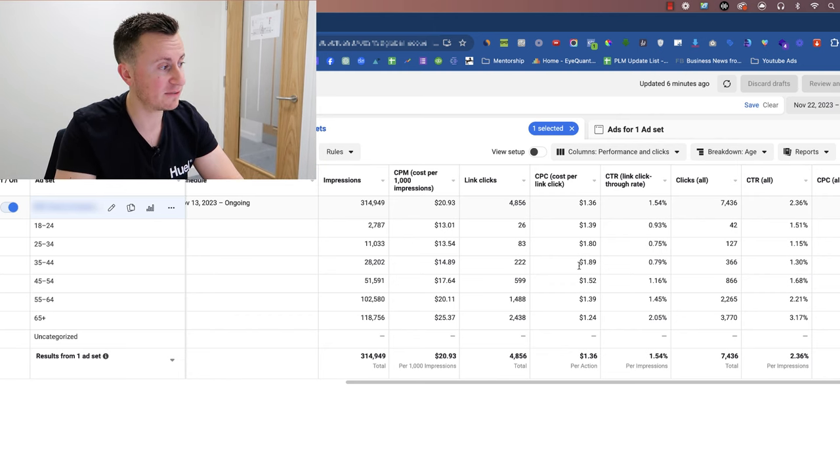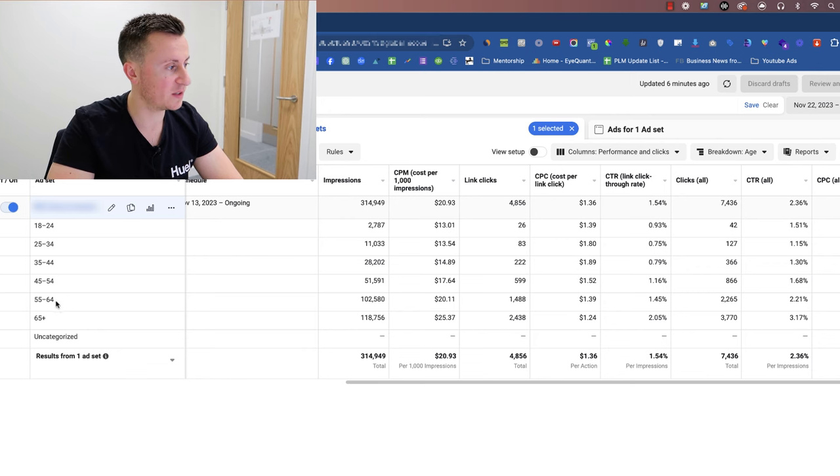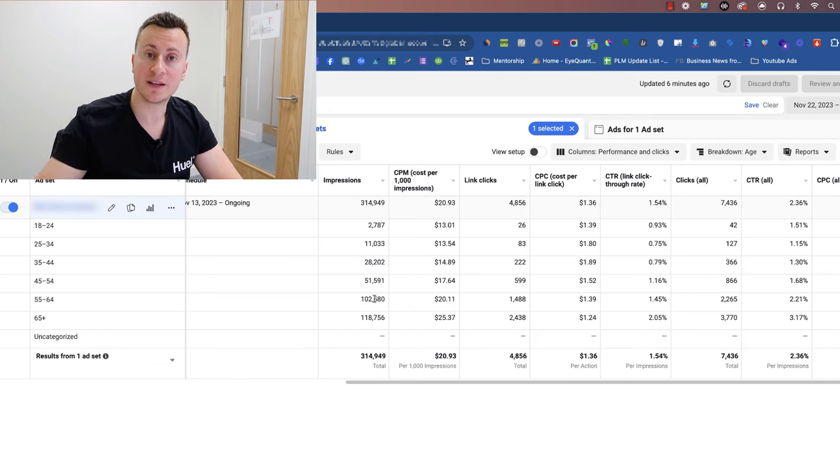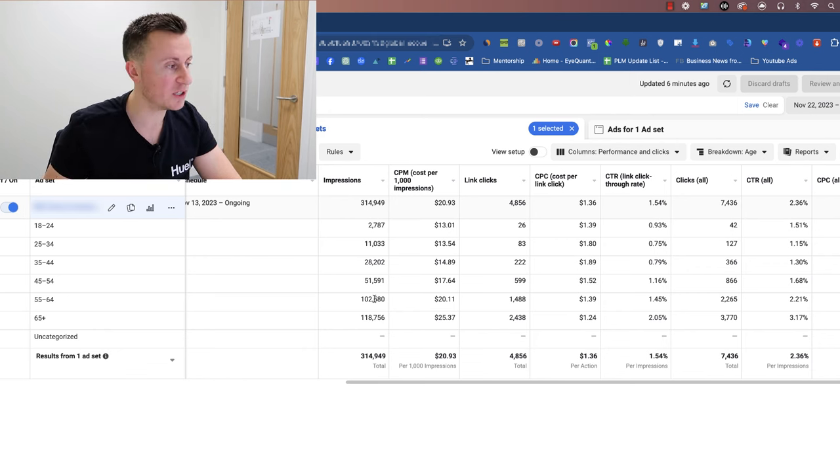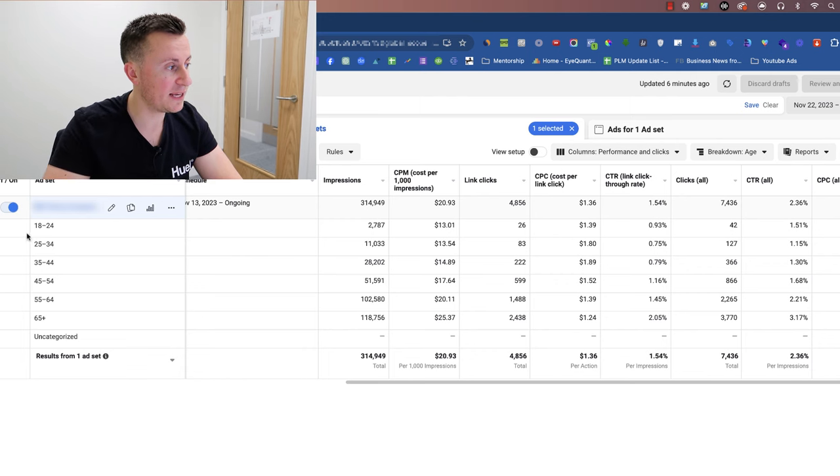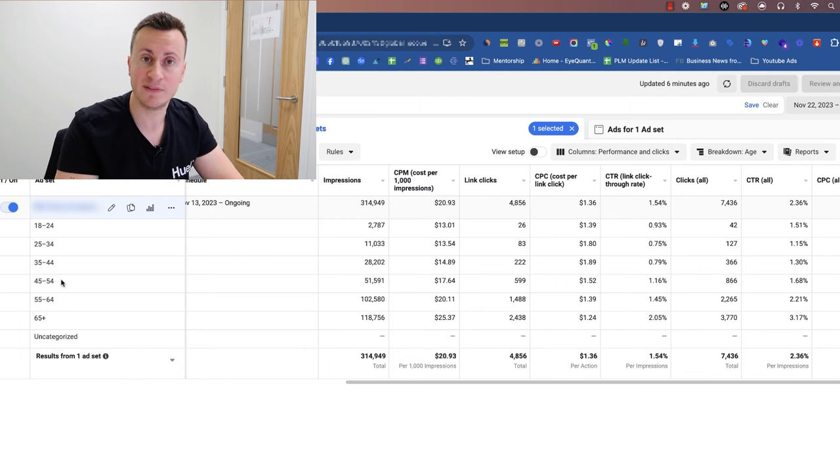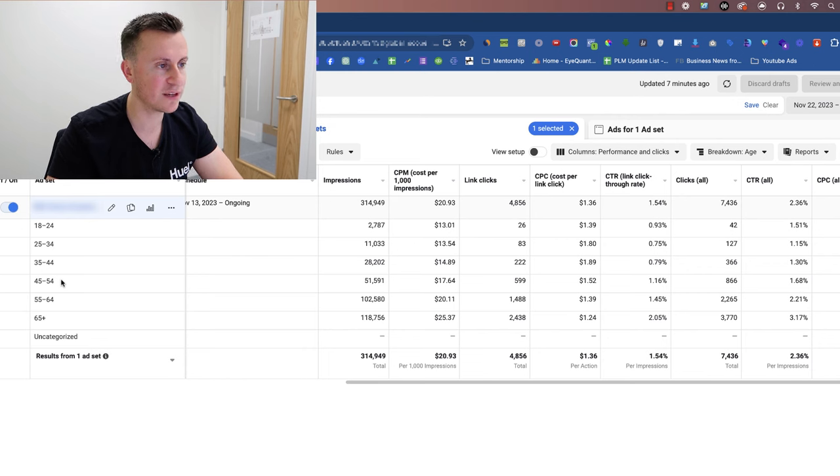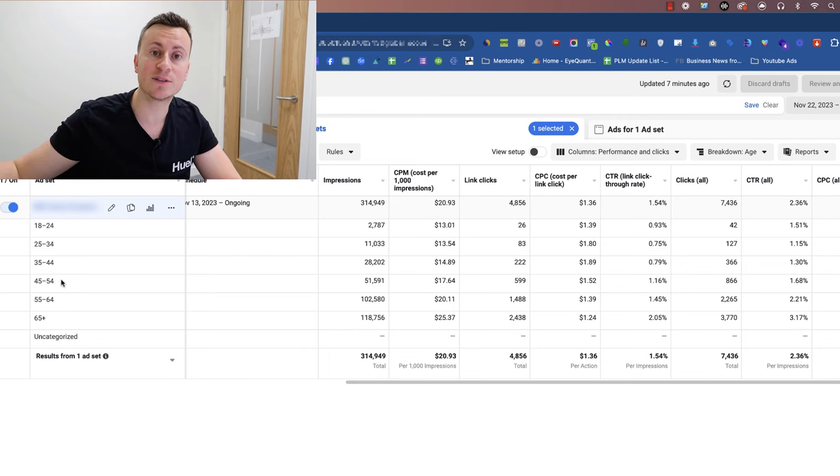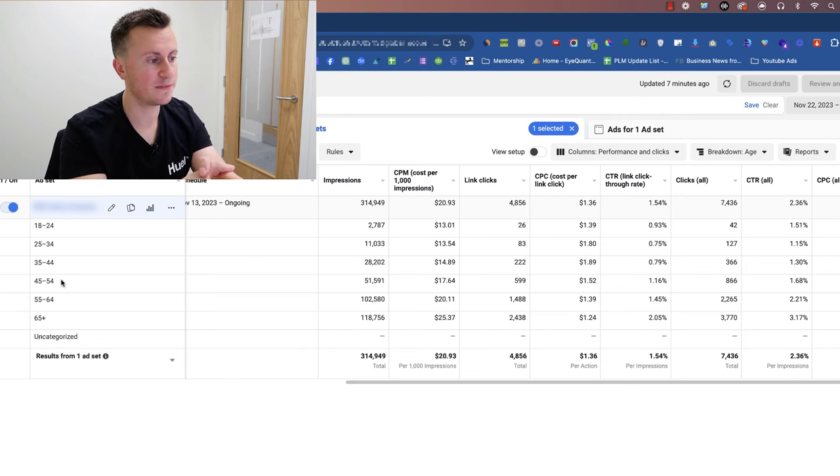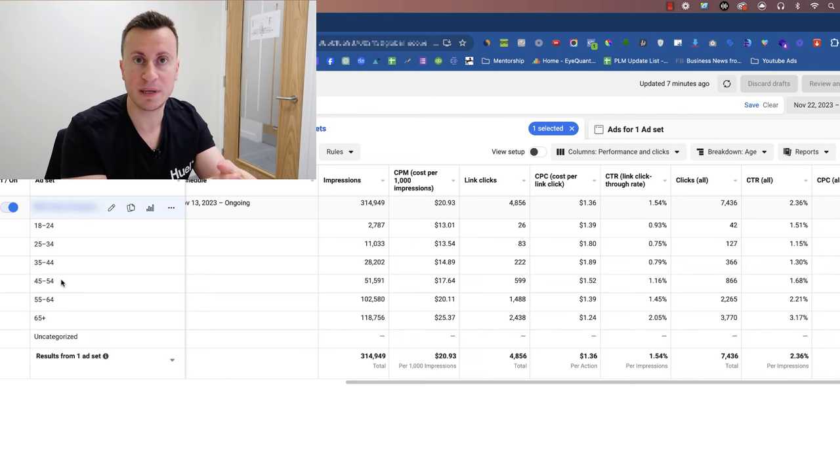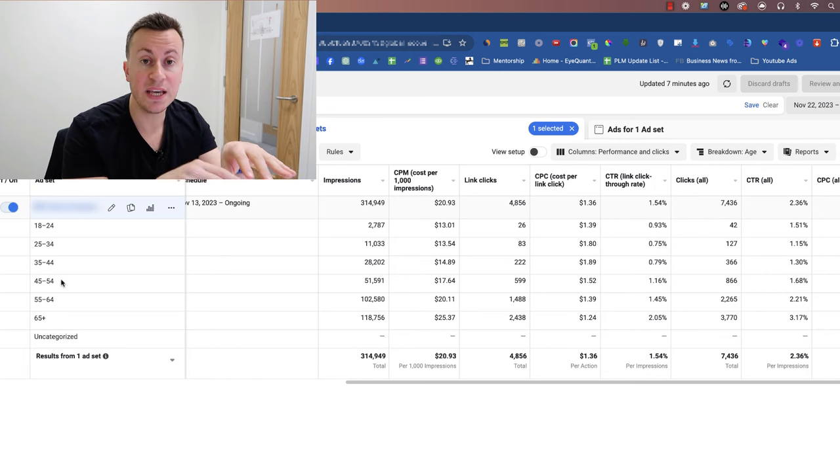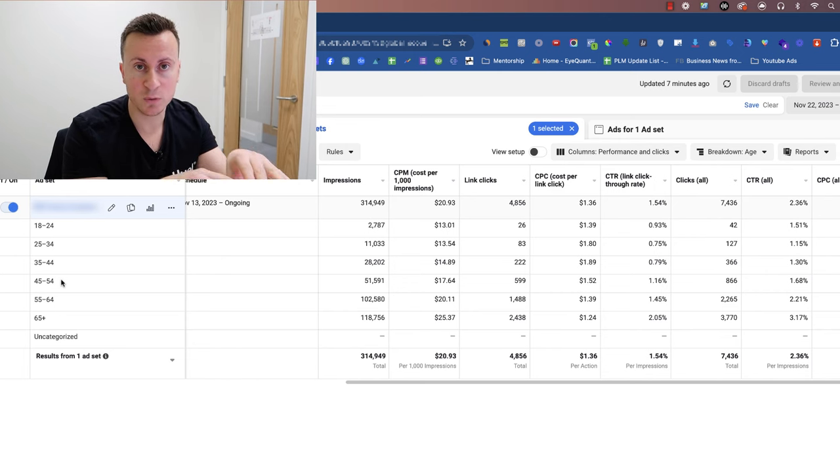So there we have it - we have the different age ranges we know that are responding best to this particular product, which is 55 plus. The next round of testing we're going to do, we're going to eliminate and remove anybody from 18 to 54 because they're not converting as well, they're not showing as much interest. So in that next round of testing, what it's going to do is force Facebook to spend the majority of your budget on the areas that are most interested.